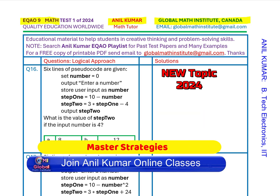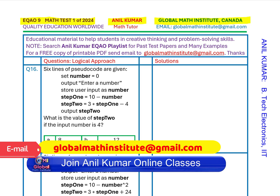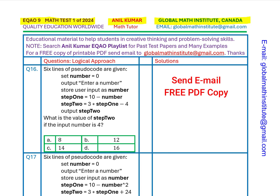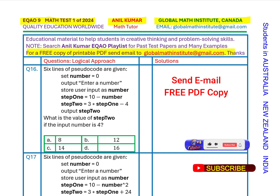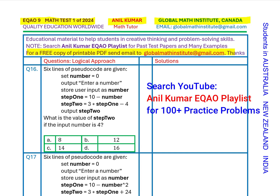This is going to be a new topic in 2024, so I hope your knowledge of this will help you and give you an edge over other students. You can always ask for a free copy of the printable PDF by sending an email to globalmathinstitute@gmail.com. We are discussing a few questions from the sample test of 2024 Equio 9.